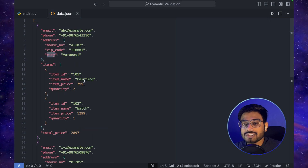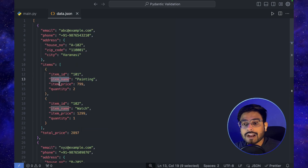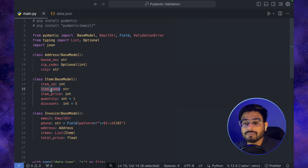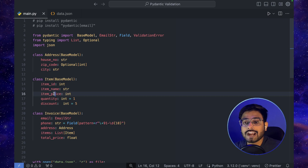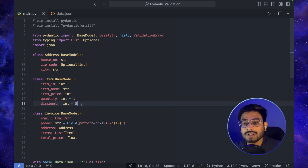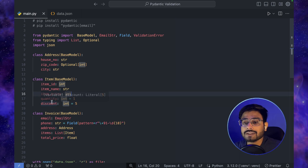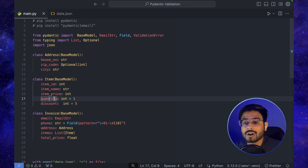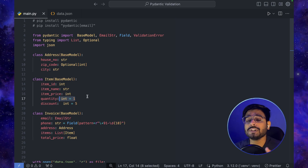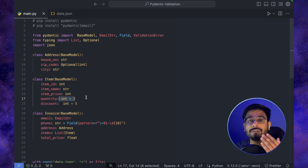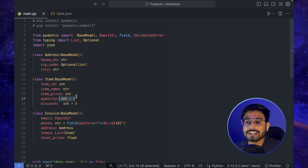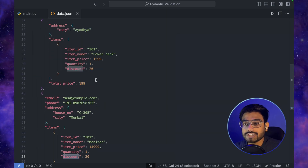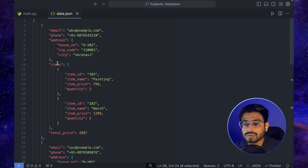Next we move to the Item class. From data.json, each item has item_id (integer), item_name (string), item_price, quantity, and discount. Quantity has a default value of 1 and discount has a default value of 5, so if those fields are missing from an entry, those defaults will be used. We can see in the JSON that some entries are missing the discount field, so this default handling covers that case.